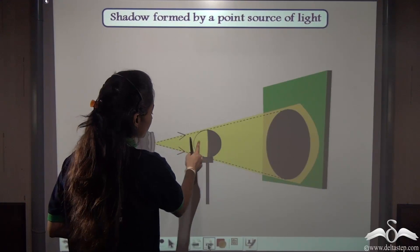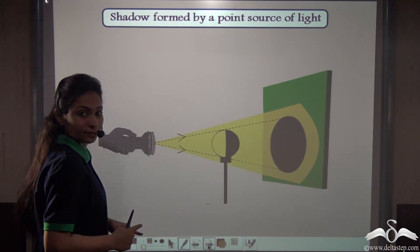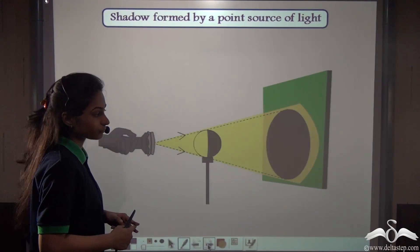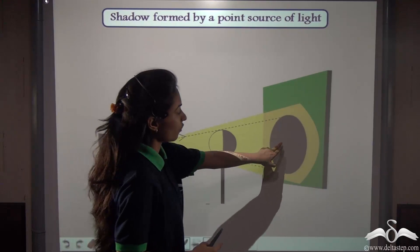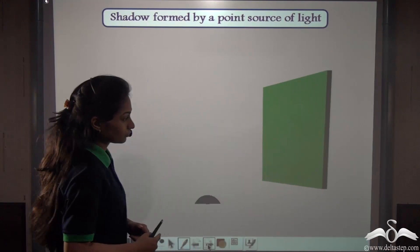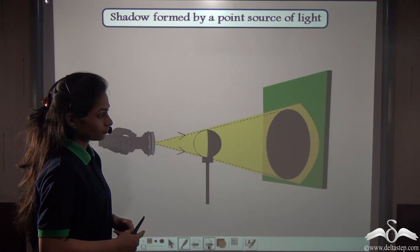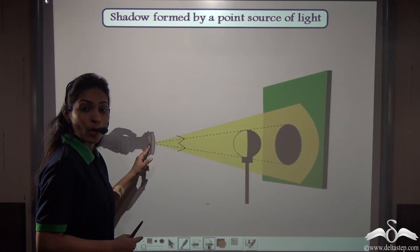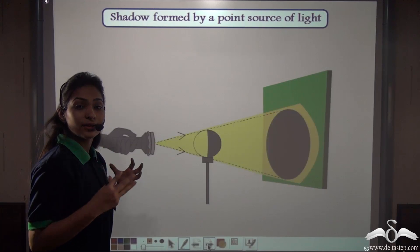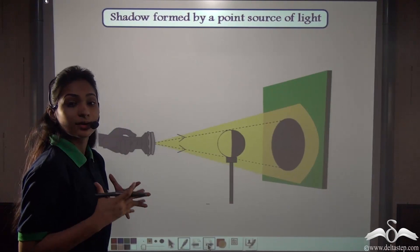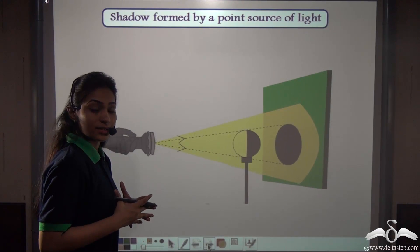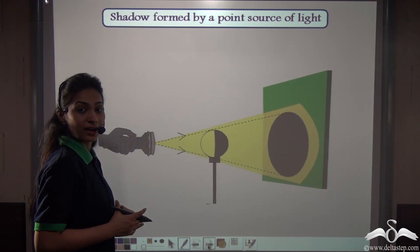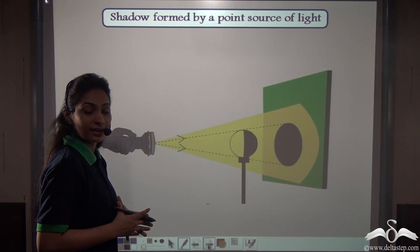We place the ball in the path of the point source of light, blocking the light. You can see a shadow is formed on the screen. Now whenever the source of light is a point source, the characteristics of the shadow formed are different. Let's look at what those characteristics are.